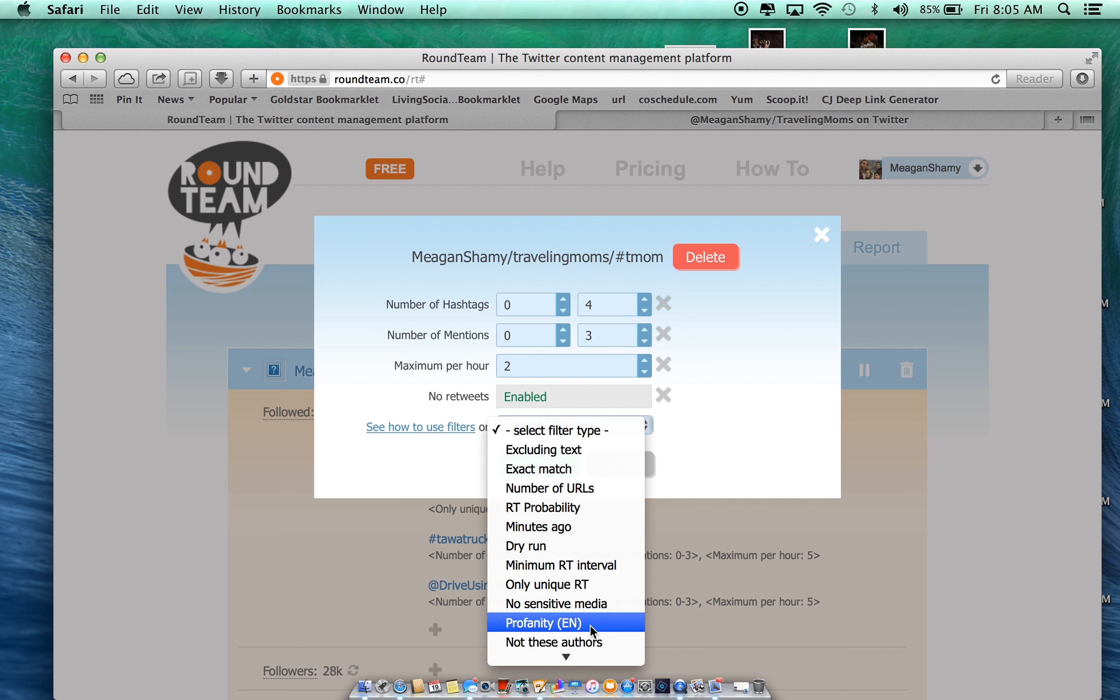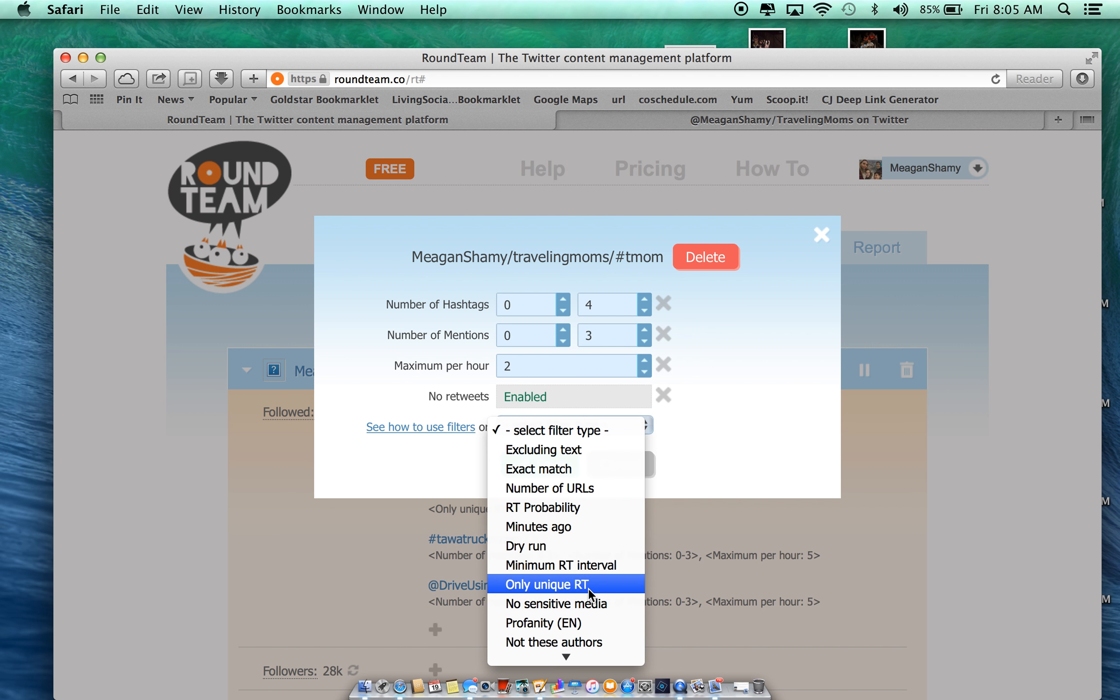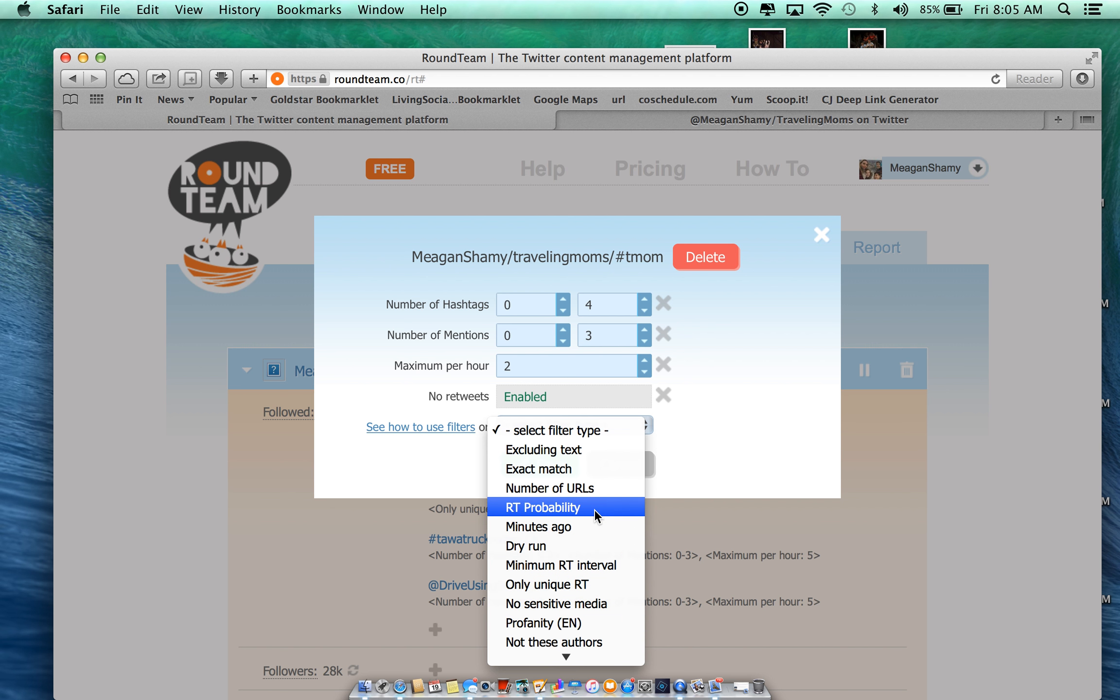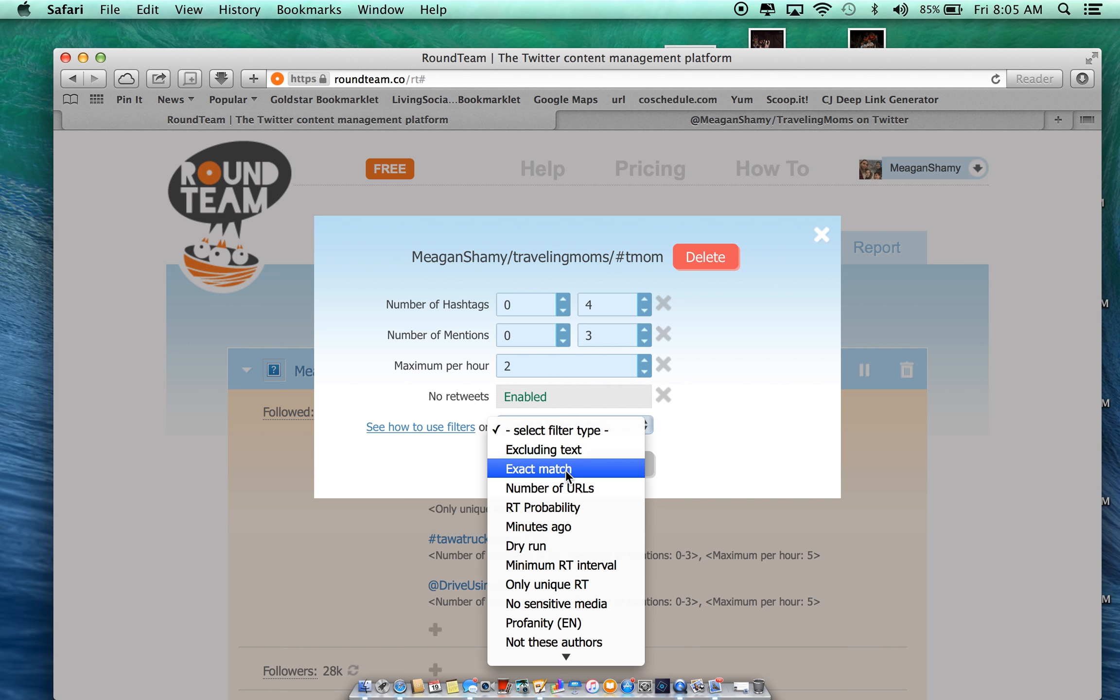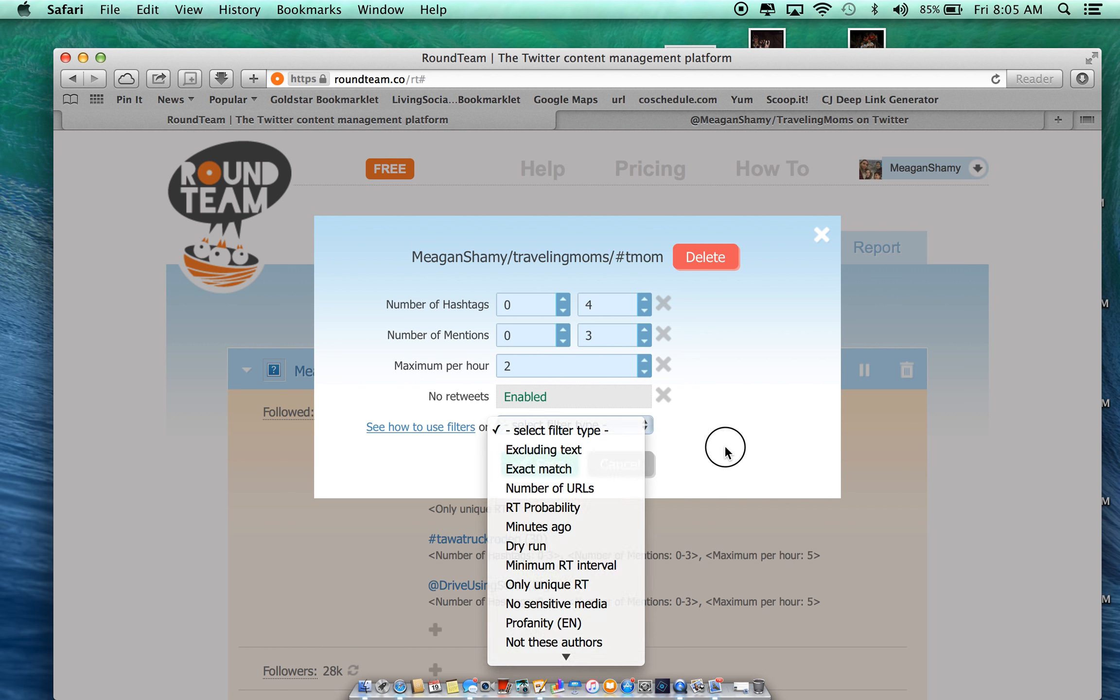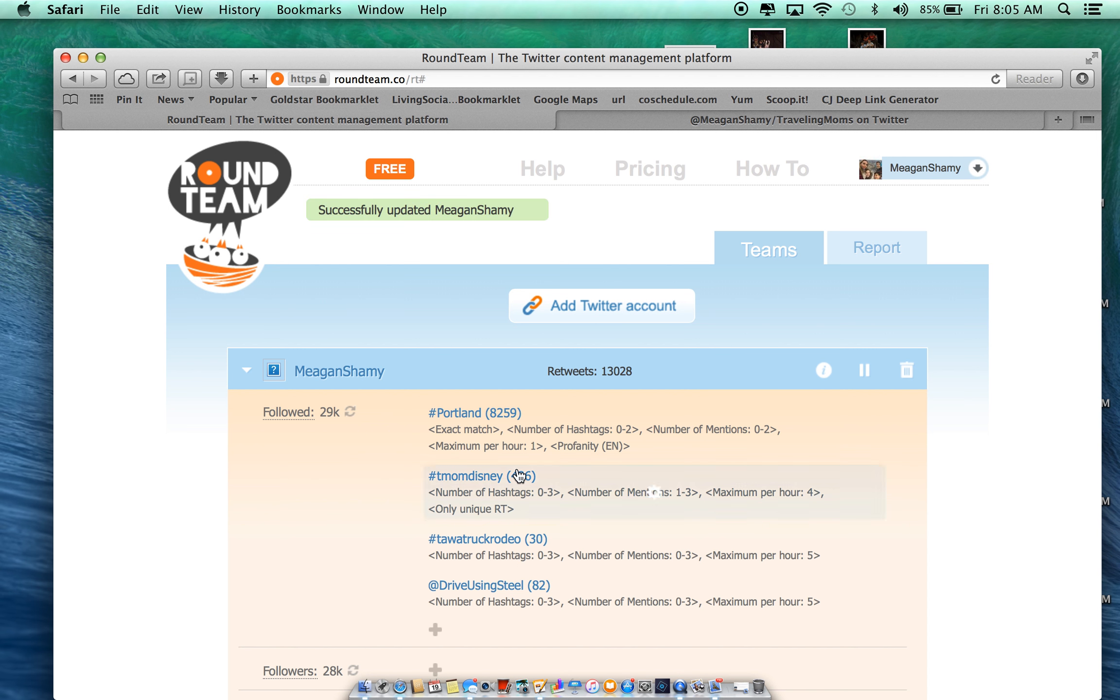And then I can say, no sensitive media, no profanity. I can exclude certain people. Let's see. I mean, you can limit other stuff. If there's a certain word in there, or if you want, you can exclude it. Or you can retweet it if it has a certain word. That's all I want to do. So I'm going to save that.